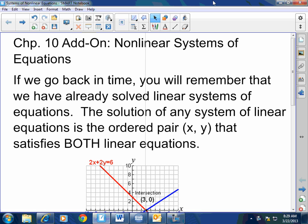Good morning, everybody. Today we are going to wrap up conic sections by teaching you how to solve nonlinear systems of equations.